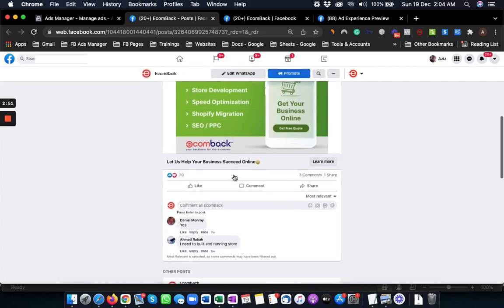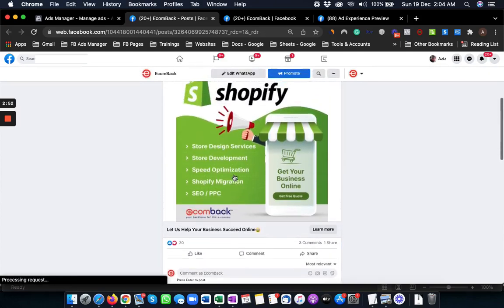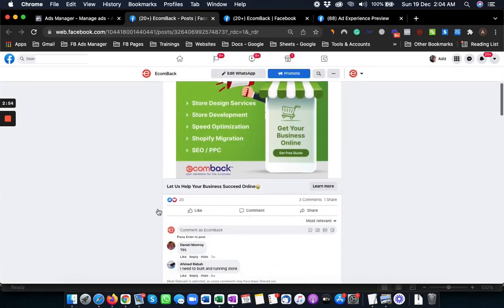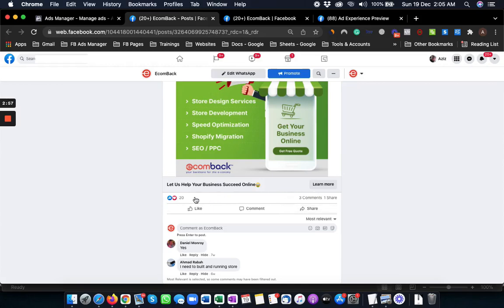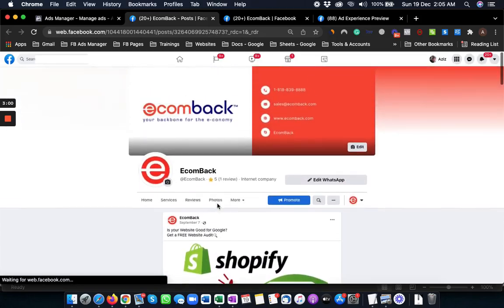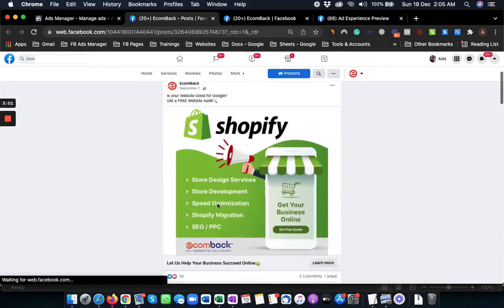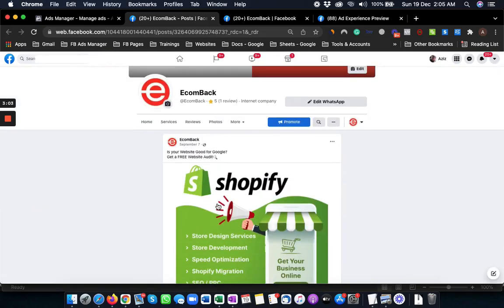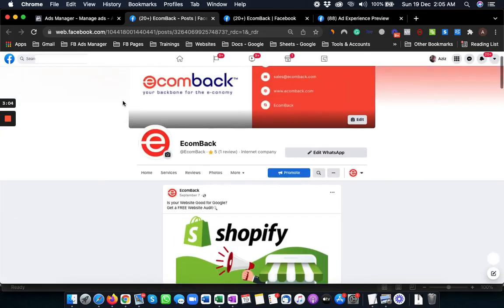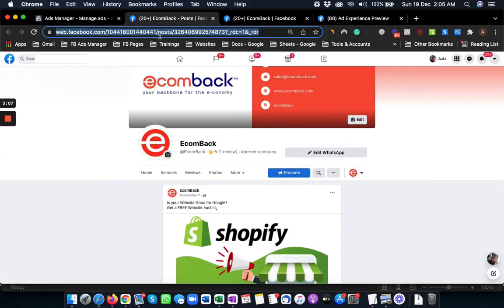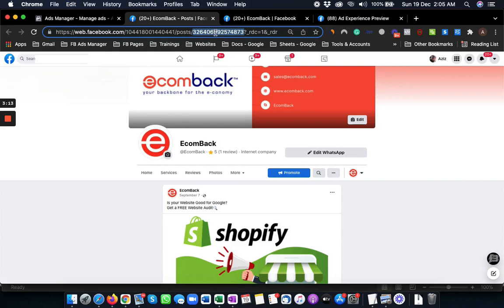Now from the address bar, this is the social proof: likes, comments, shares, etc. Now how can we use this same social proof in another ad? All you need to do is go to the address bar, and from the address bar where it says 'post', next to the post there is a number. This is the post ID of this ad or this post.